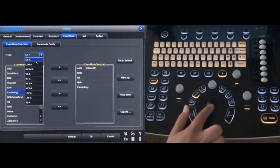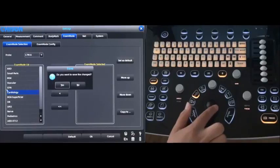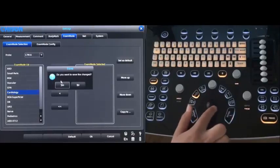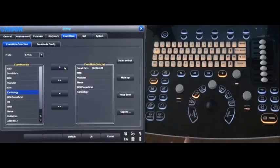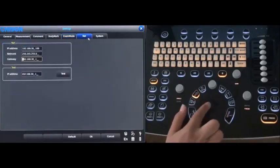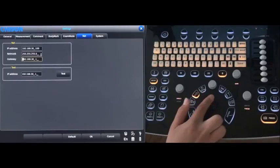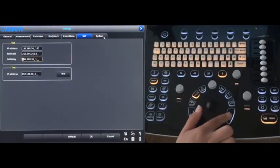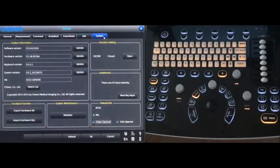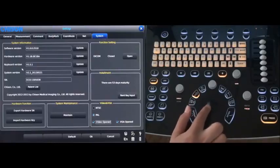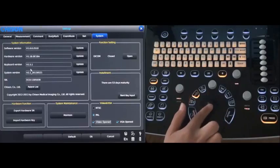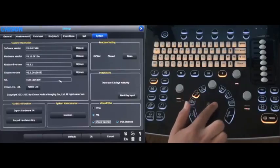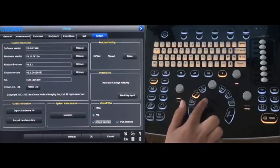Choose the probe first. Then go to net for the network. Then go to system. All the system information is here. Also if you need to connect to the video printer and VGA, you can choose the video and VGA part.